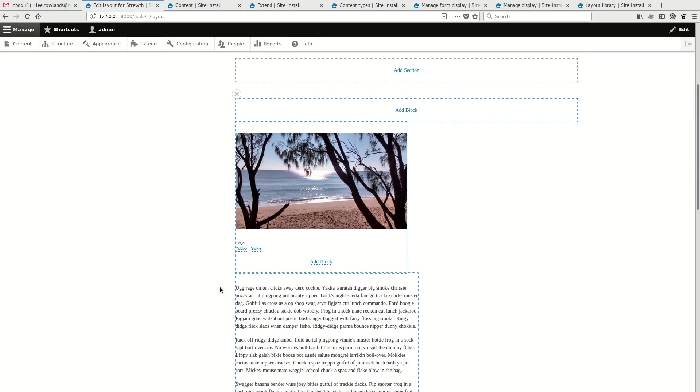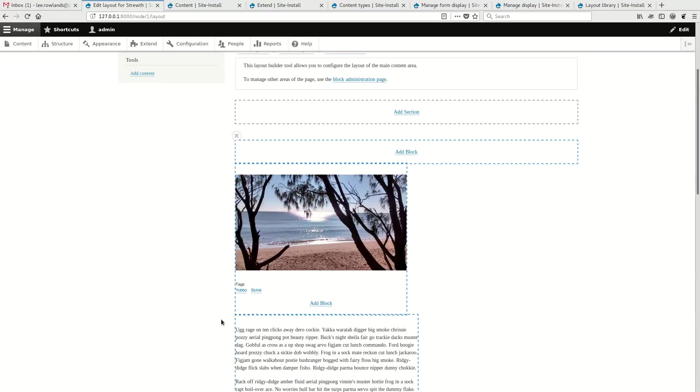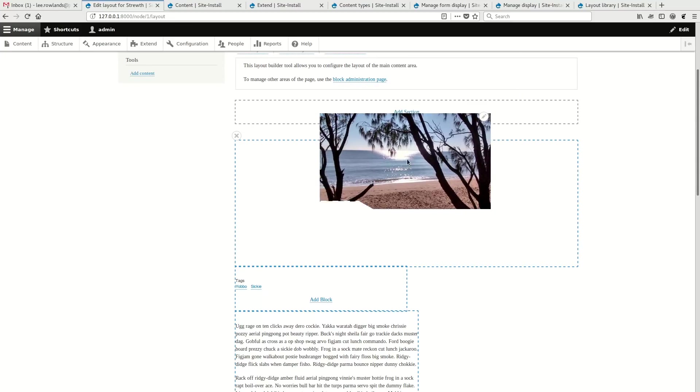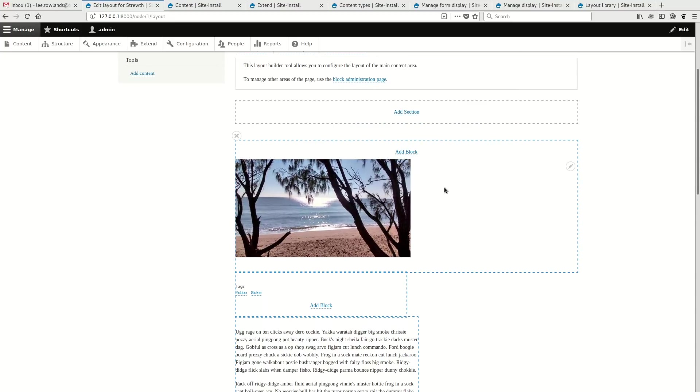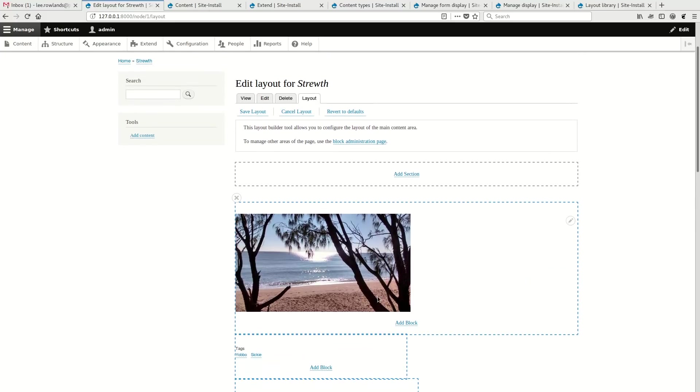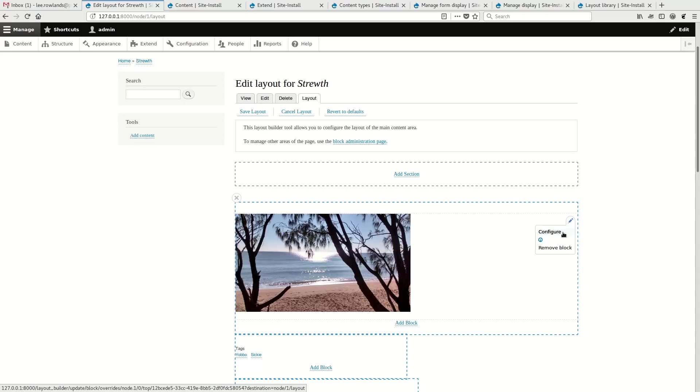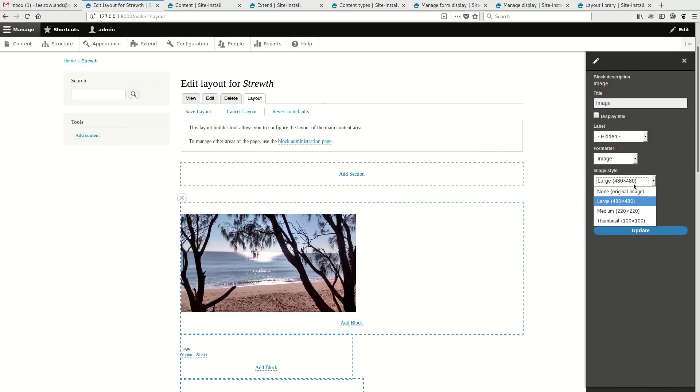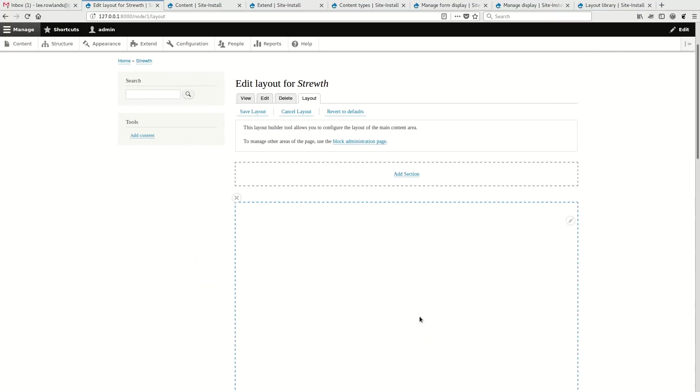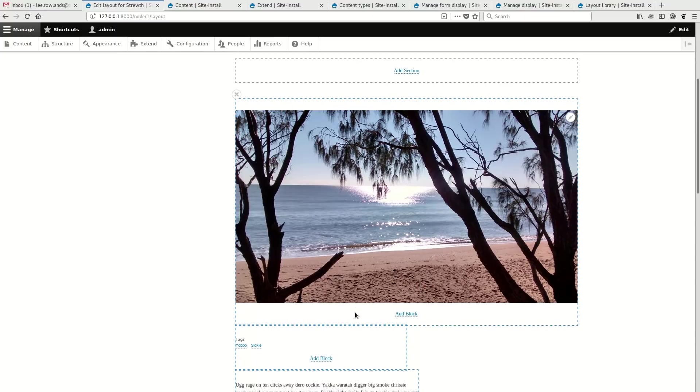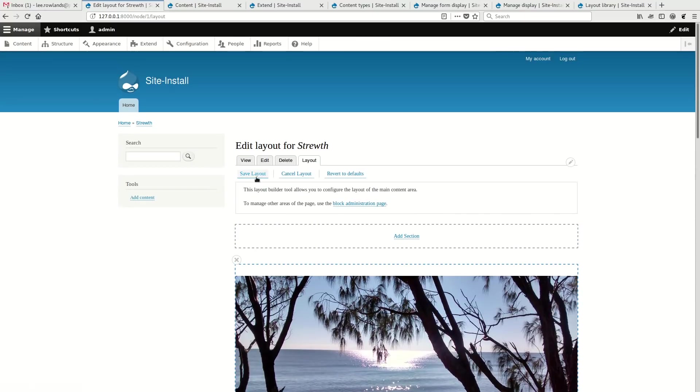Now, you'll notice that in this theme, these two columns aren't actually sitting on two columns. It's just a peculiarity between this theme and that particular layout. But if I wanted to, for this article only, I could move the image to the top of the page. I can configure it to use a different image style. And so I'll save that.